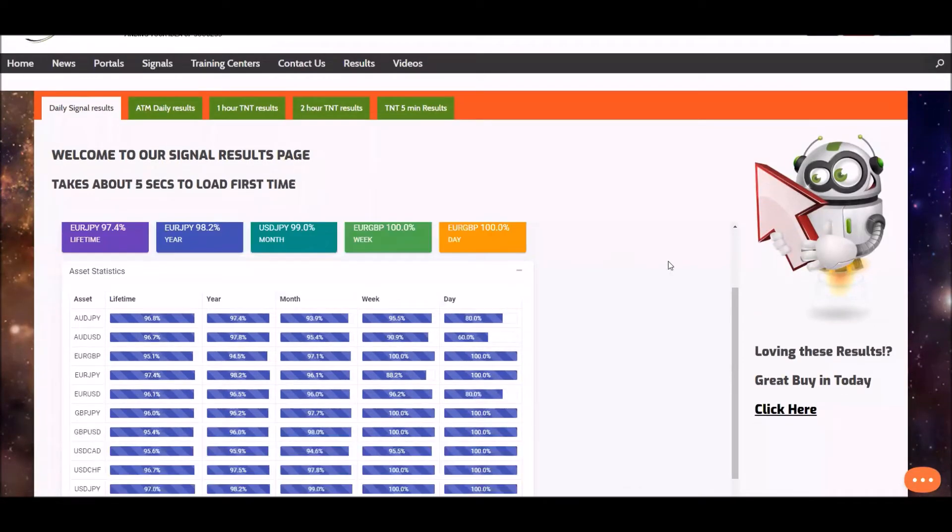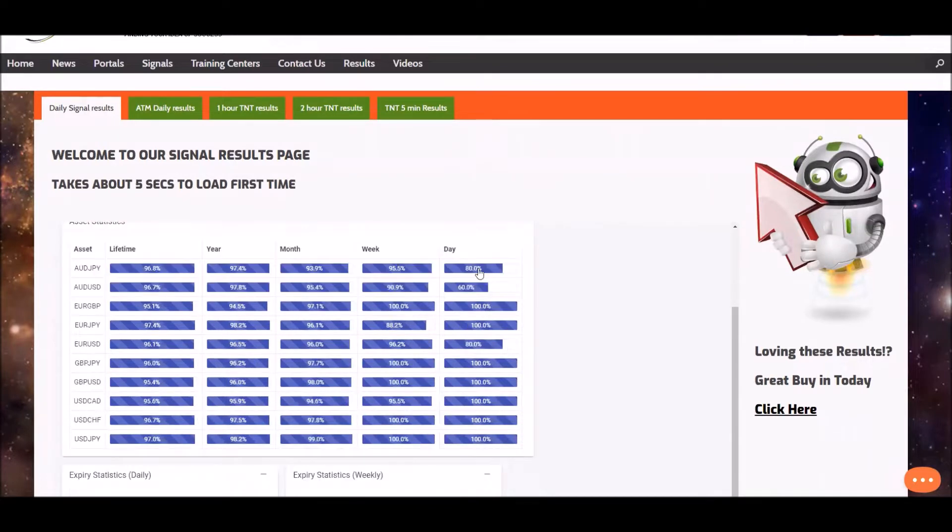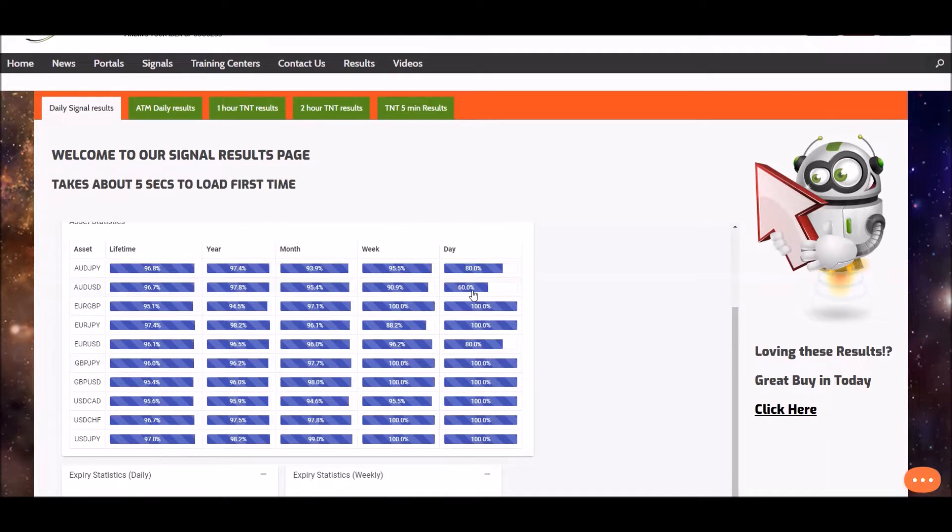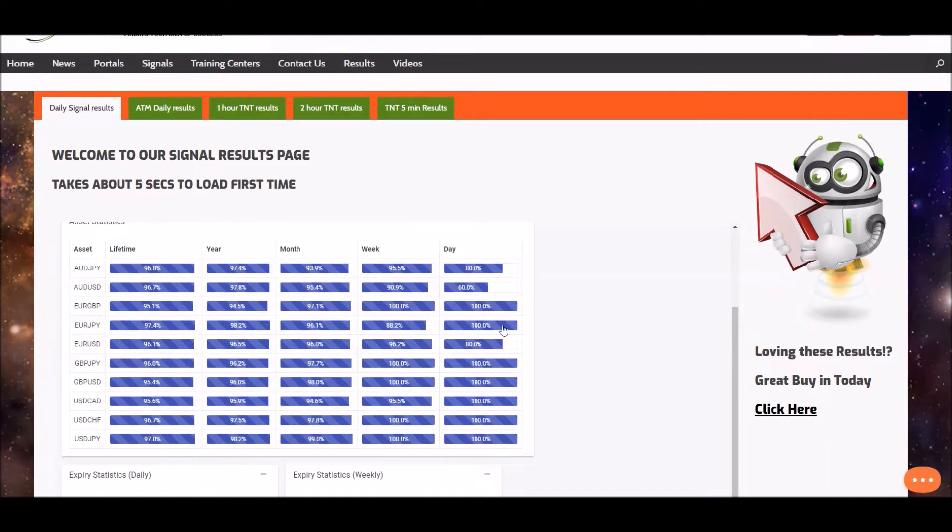For the last 24 hours our asset statistics stand at the lowest is AUDUSD at 60% for the last 24 hours, but all in all superb results otherwise.